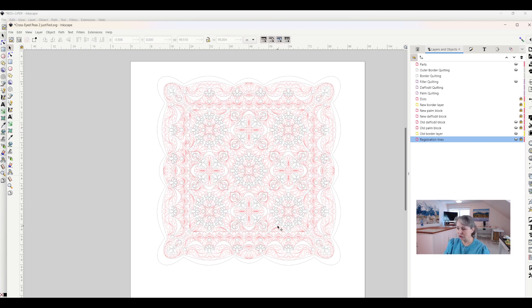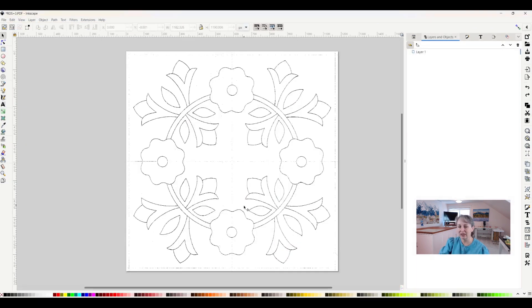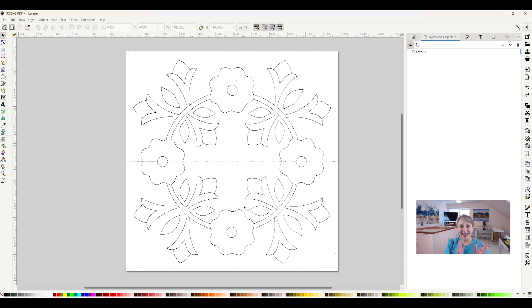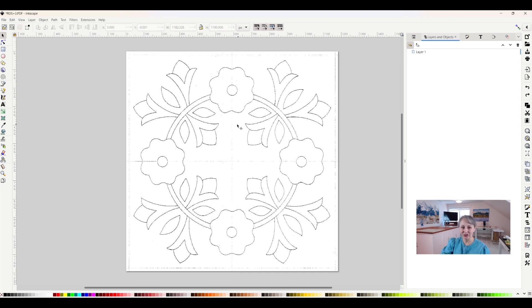So how do we do this? Let's go to a different project. Here is a quilt block that I drew just on paper and pencil and brought it into Inkscape, and I want to convert it to an SVG file, a digital file, so that I can manipulate it and work with it.